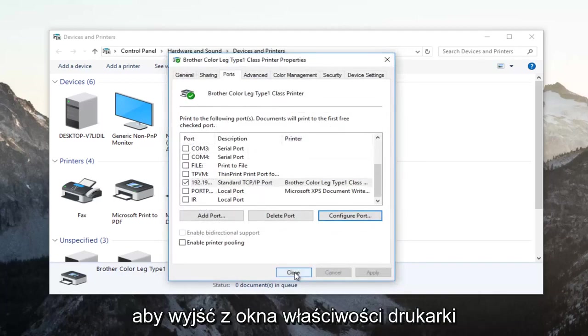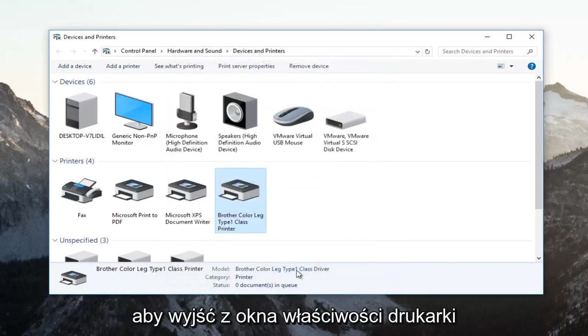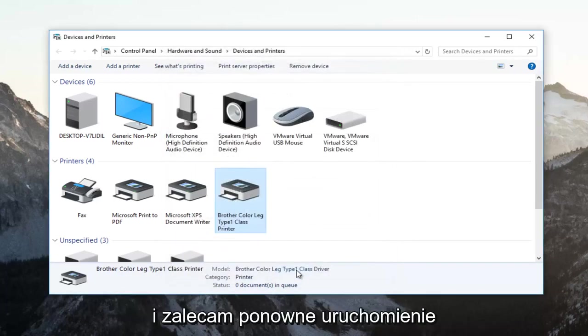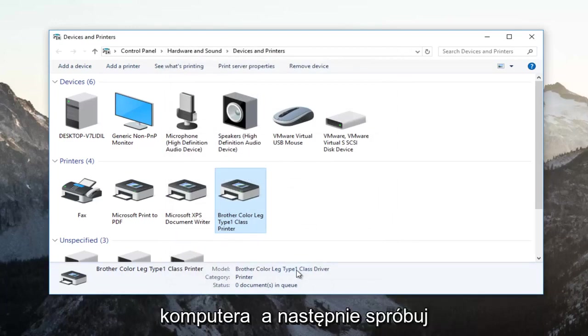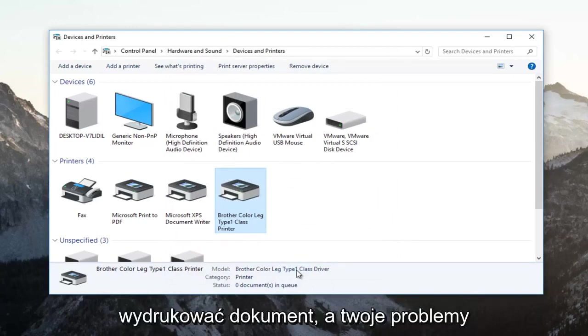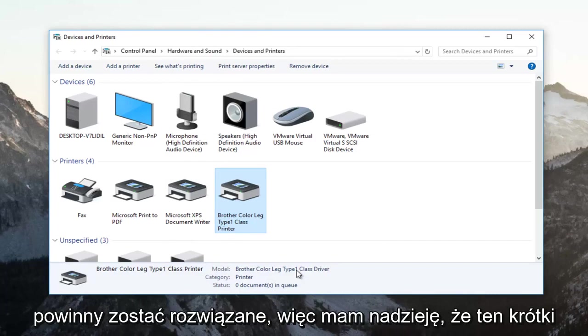You can click on close now to get out of the printer properties window. I recommend trying to restart your computer and then attempt to print your document and your problem should be resolved.